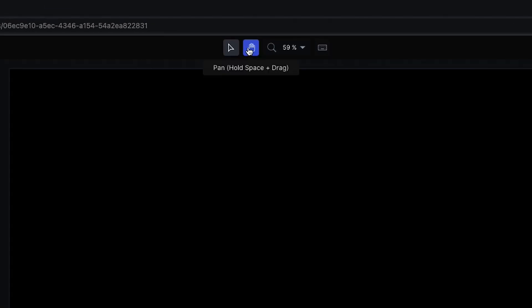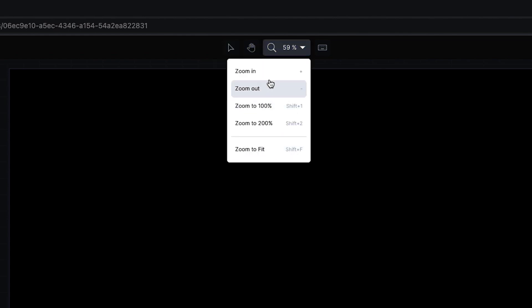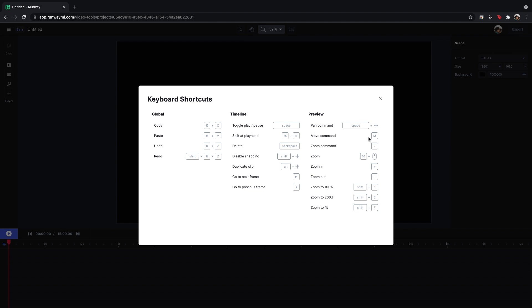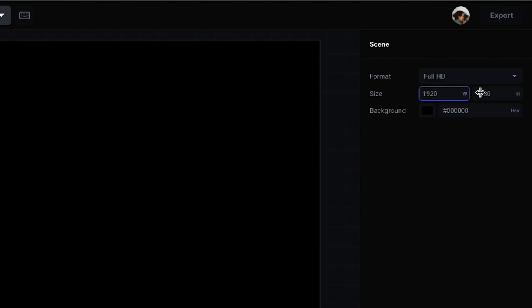Up here you have your playheads, you have your zoom button, you have your shortcuts that you can take a look at. And over here on the right you can choose your different formats of how you want the video to come out. So if you want a story, a post, wide, 4k, you can adjust the ratio here, the background color, all that can be done before you begin.